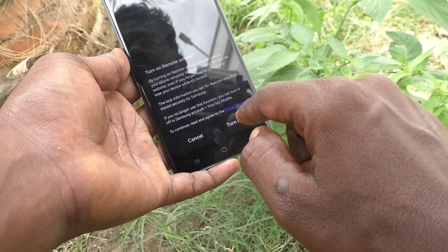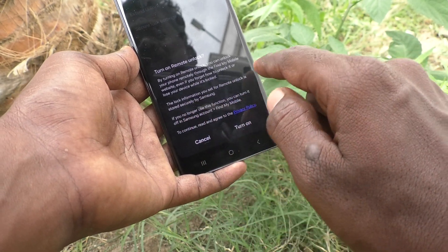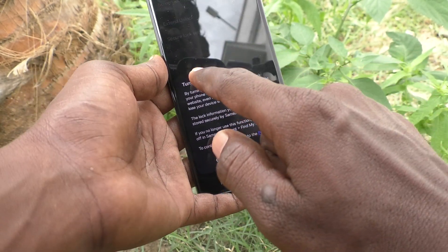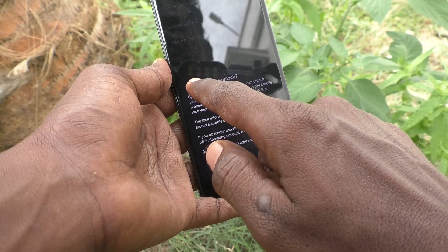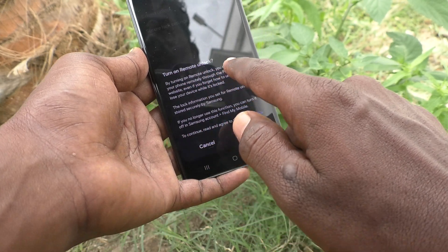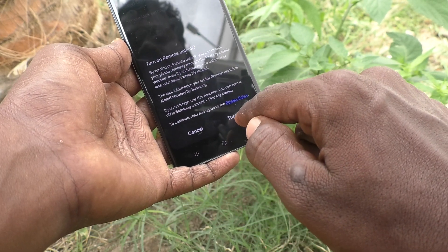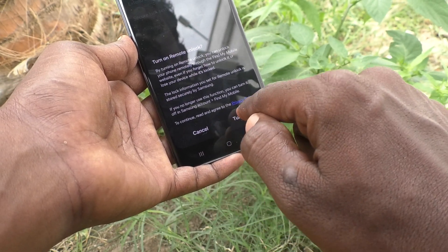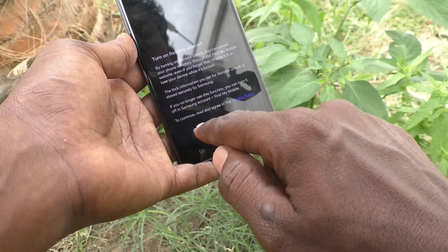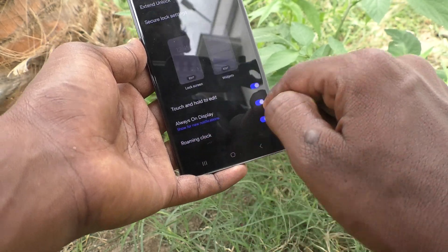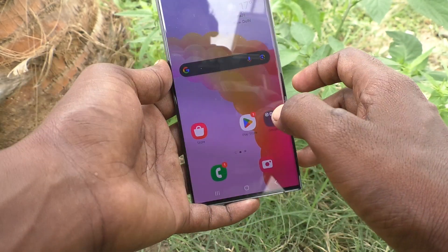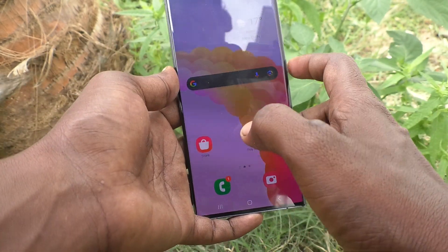Now my phone is asking me to turn on Remote Unlock. I don't want this Remote Unlock, so I cancel it and go to the home screen.